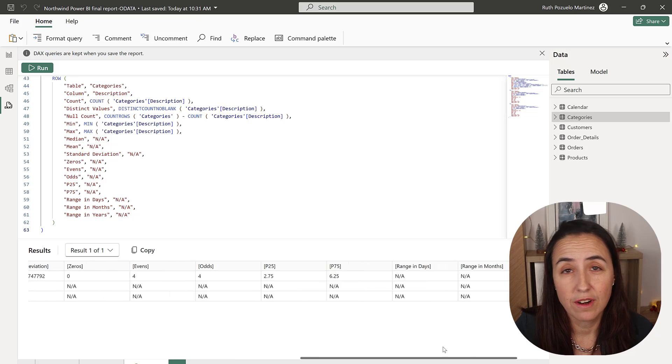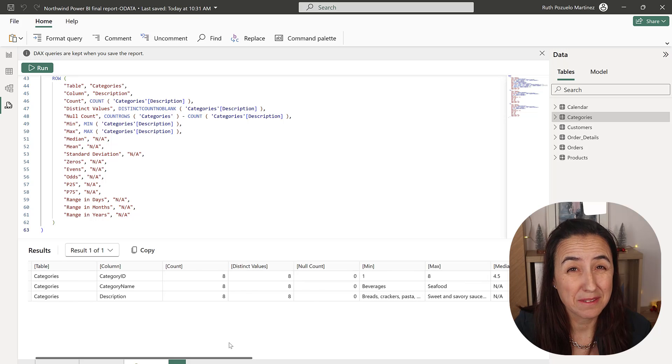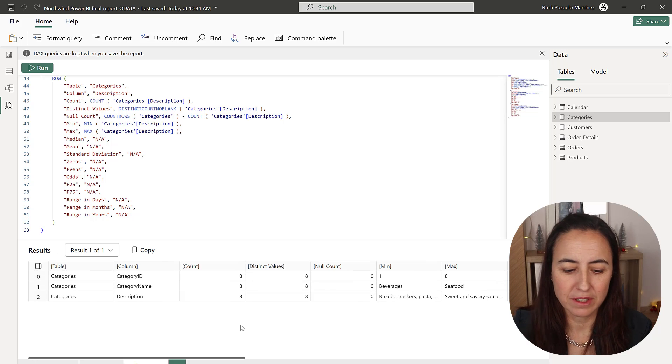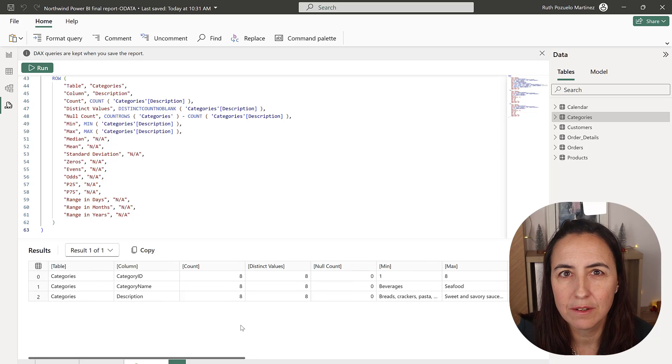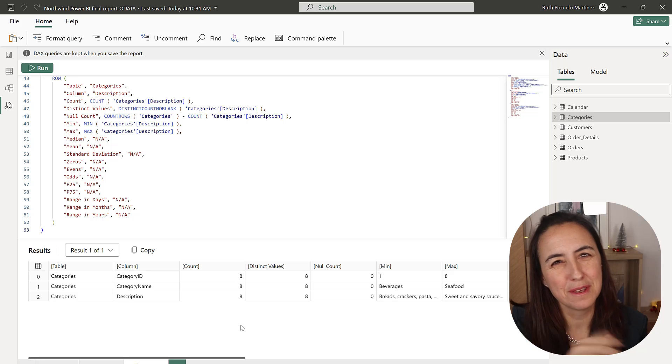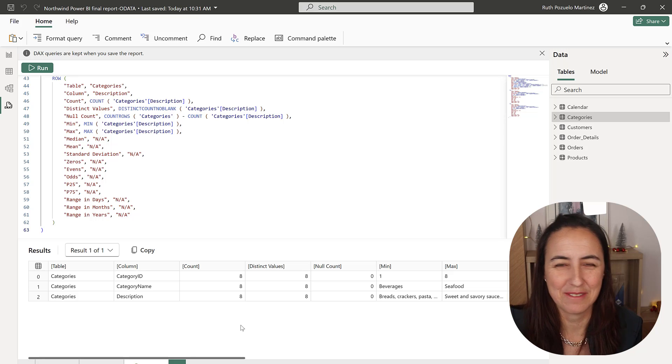In Power Query it takes forever, here is actually very quick. I haven't tested with like big tables but anyway in Power Query was slow even with small tables.